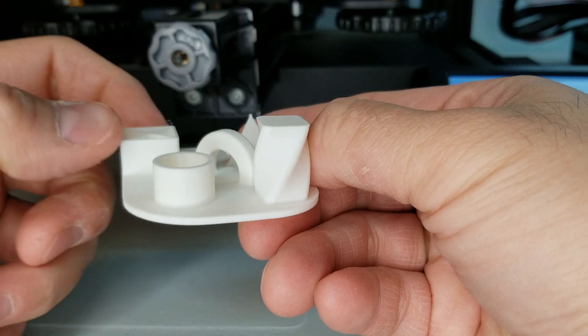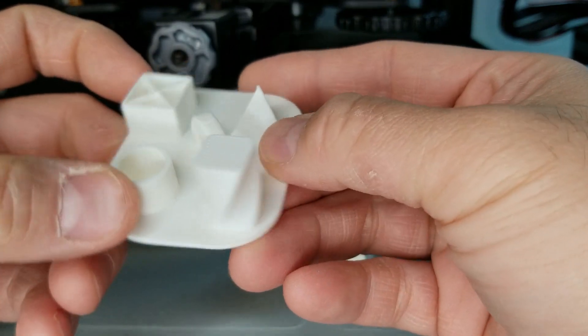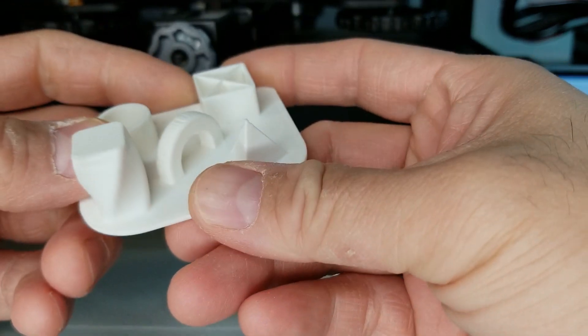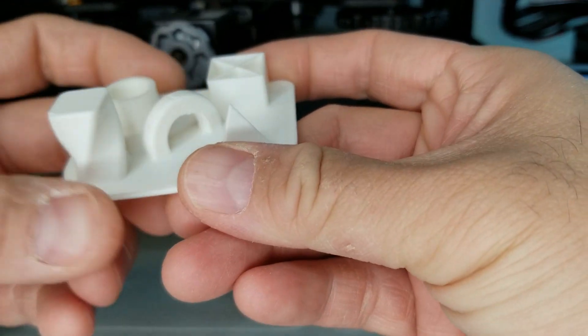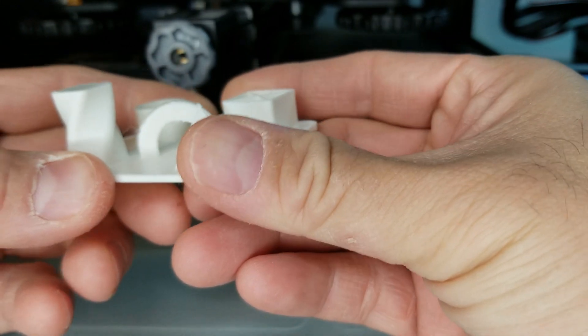There's just a tiny bit of stringing here. But really, I'm impressed considering I'm using literally the cheapest PLA I could get my hands on, so even that might have gotten better with a better filament.